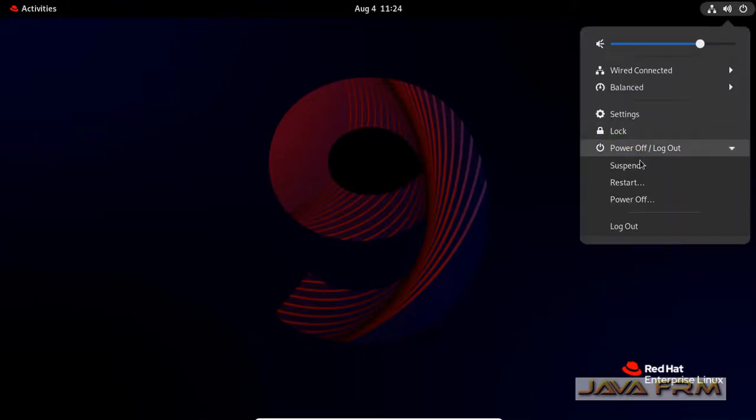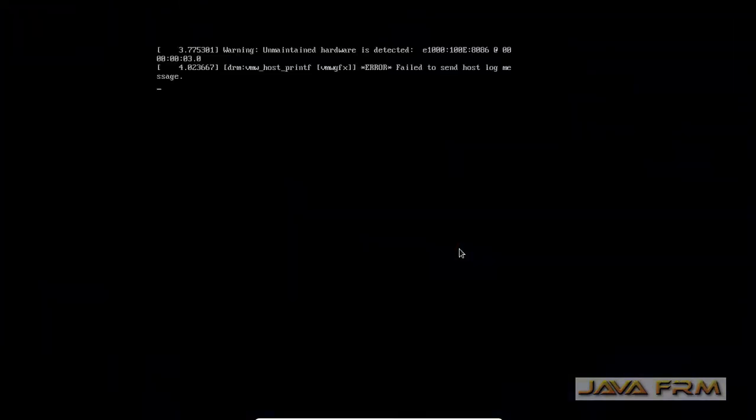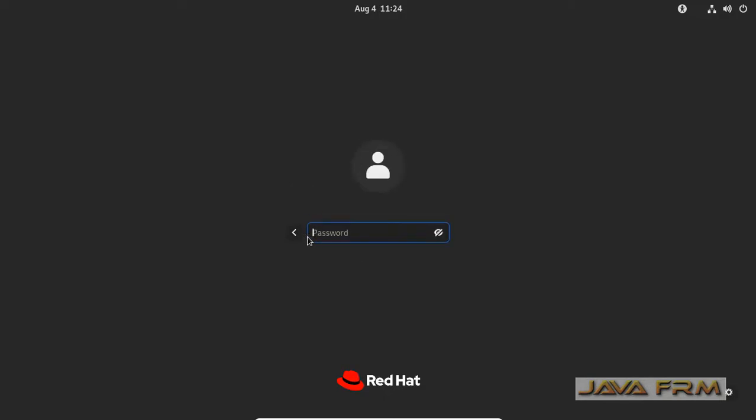For demonstration purposes, I am going to login as a root user in GUI mode and open this logs application. So I am logging in as a root user now.